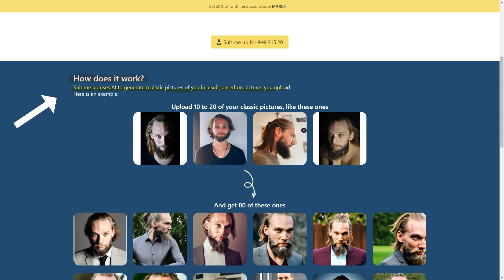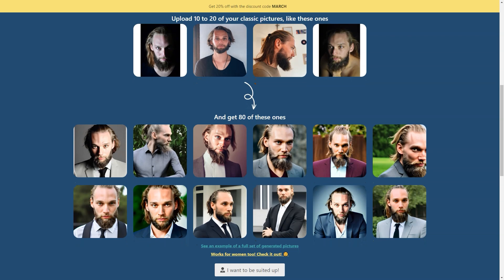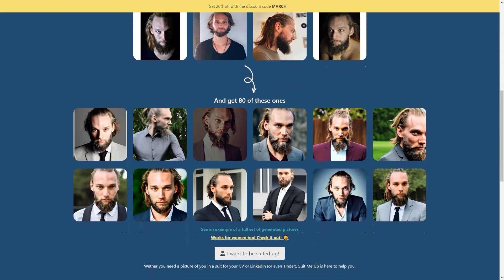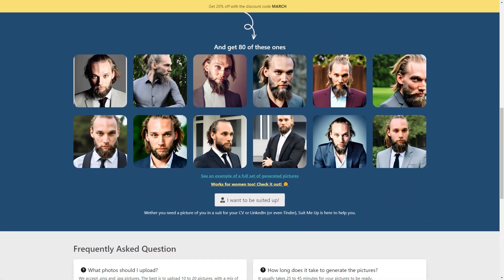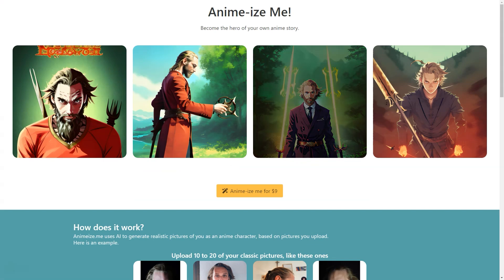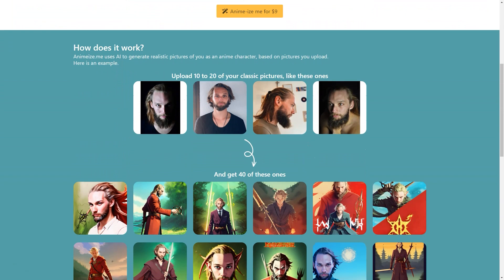You want to include close-ups, full-length shots, and everything in between for the best results. Once you've uploaded your photos, the AI generates 80 stunning pictures of you in a suit, and it only takes 25 to 45 minutes. The pictures can be used for any purpose including your resume or Tinder profile — you'll be amazed at how realistic they look, as if you're actually wearing the suit.